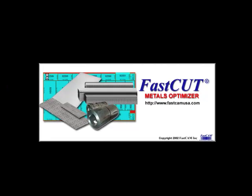We're going to take a look at how to nest some squares and rectangles using FastCut6. We're going to start our program.